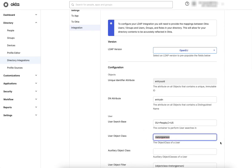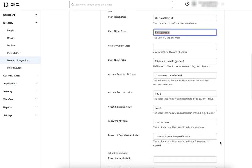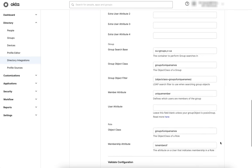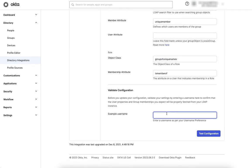Then scroll to the bottom of the integration page, enter the full user name of an LDAP user, and click Test Configuration.